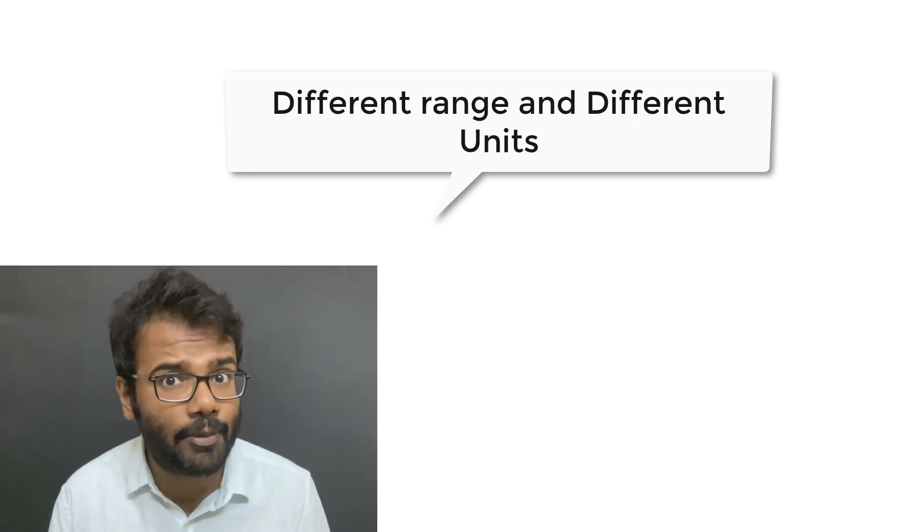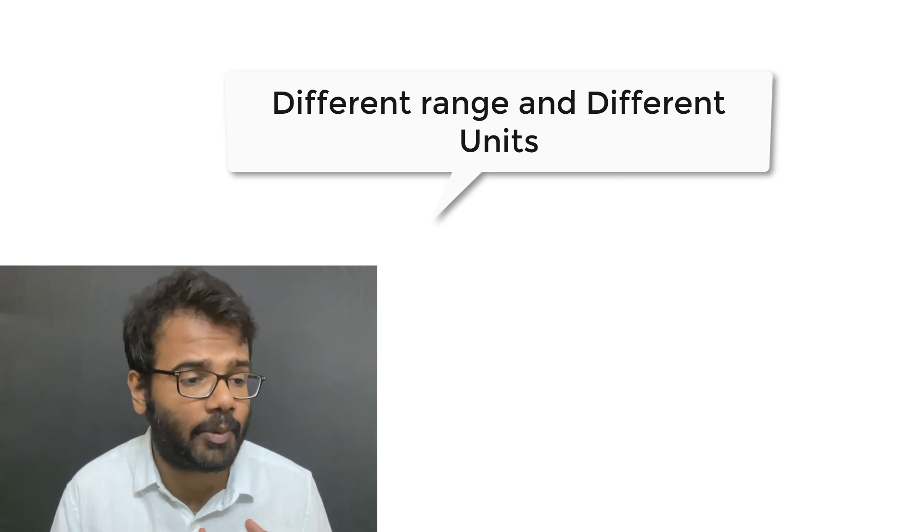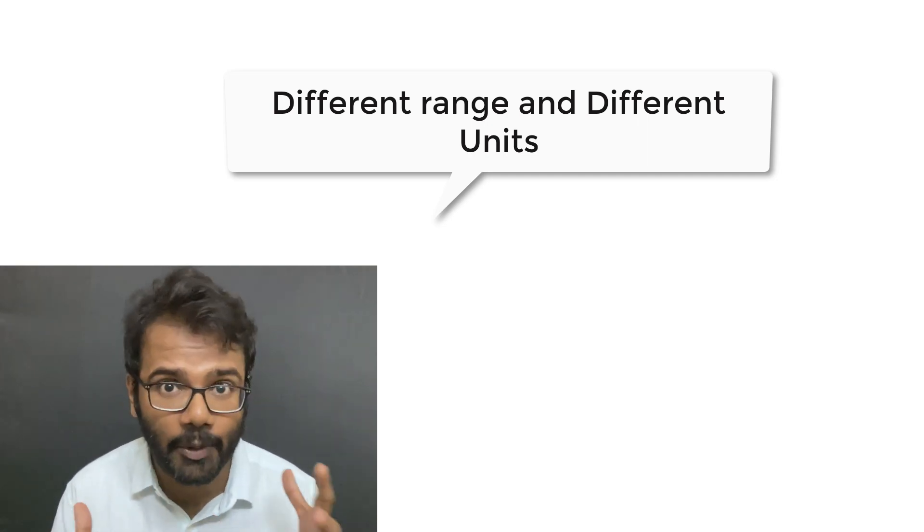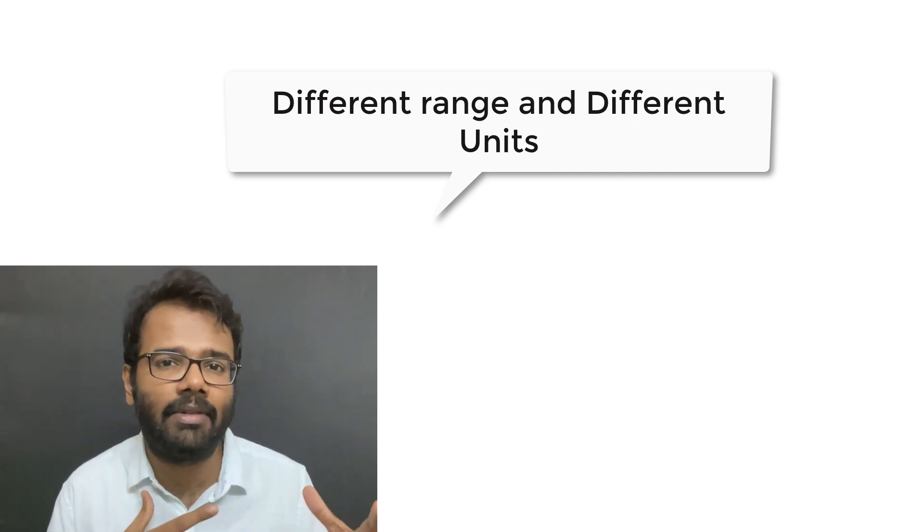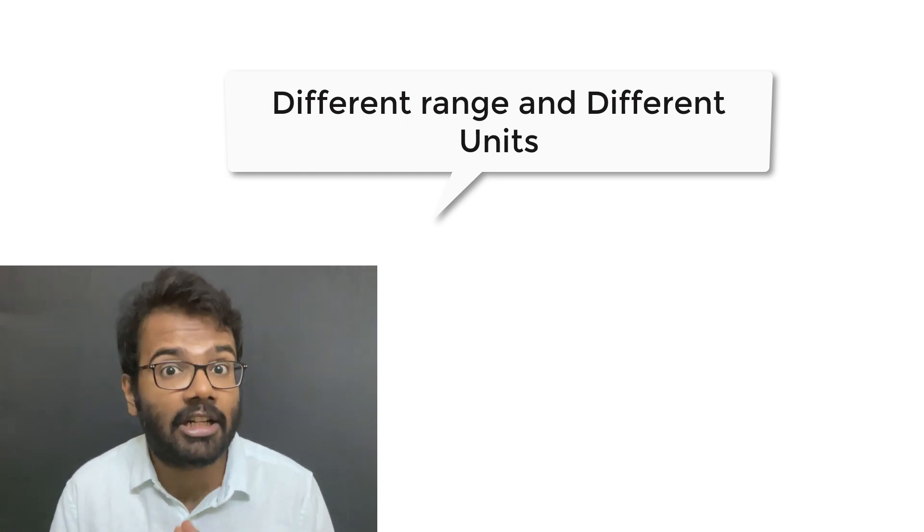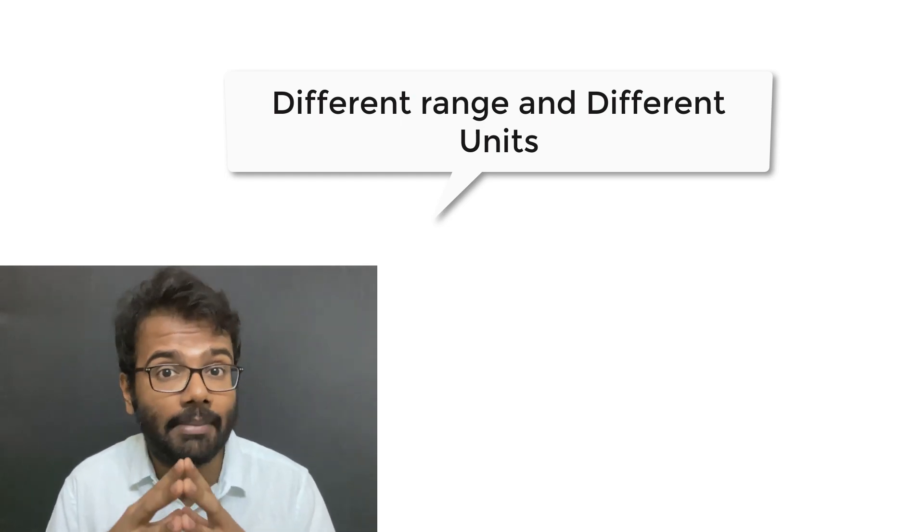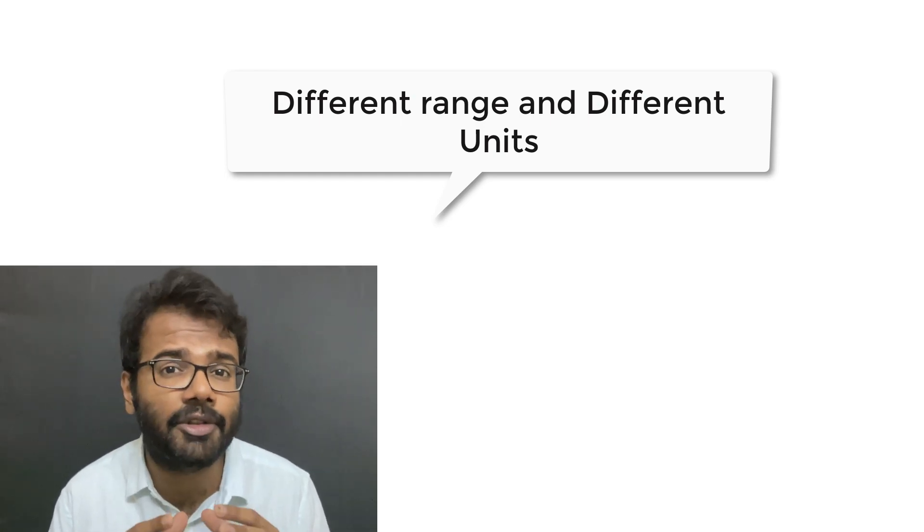We as humans fundamentally understand the differences between different units and what they mean in terms of range. But computers, machines, or machine learning algorithms do not understand units or ranges as well.